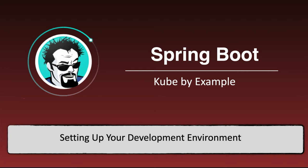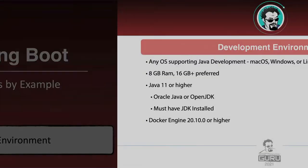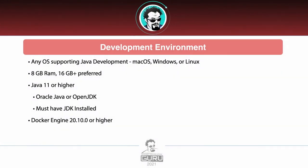In this video we're going to talk about the requirements for your development environment for this course. What we want to do is have an operating system that supports Java development. This is going to be all the major operating systems out there: macOS, Windows, or Linux.